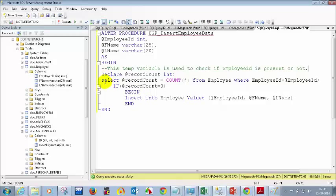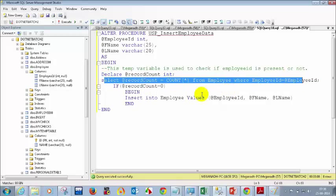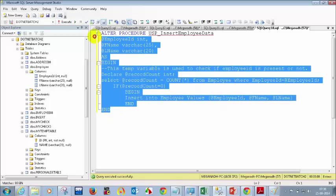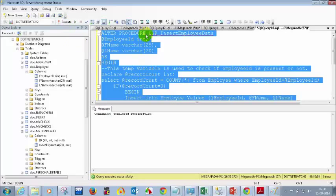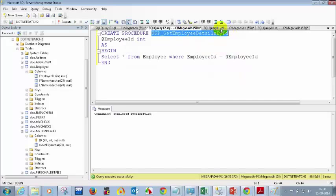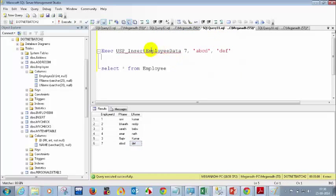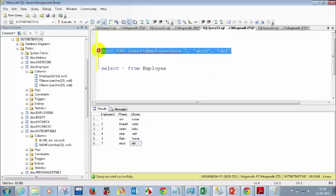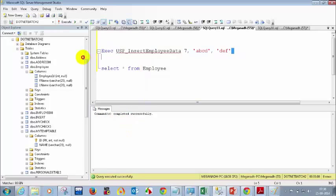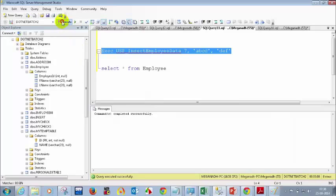So this logic checks whether the employee ID is there, and if the count is zero, only then do I insert. Otherwise I don't insert the data. Let me execute this. Let's see whether it inserts duplicate records. Previously when I entered employee ID 3 it inserted, but now let's check.